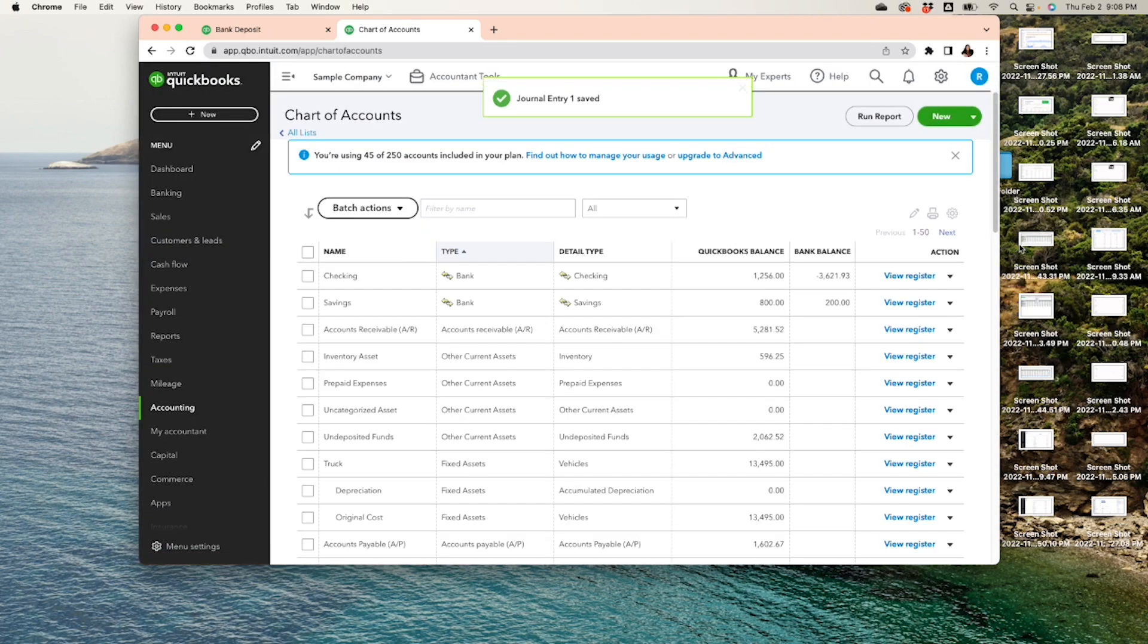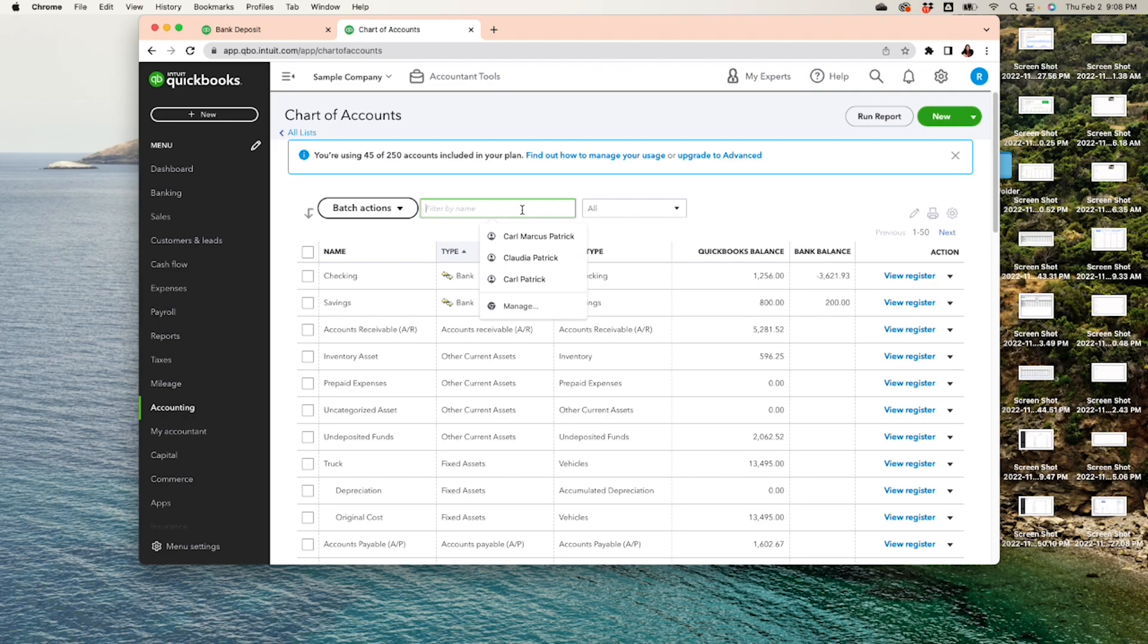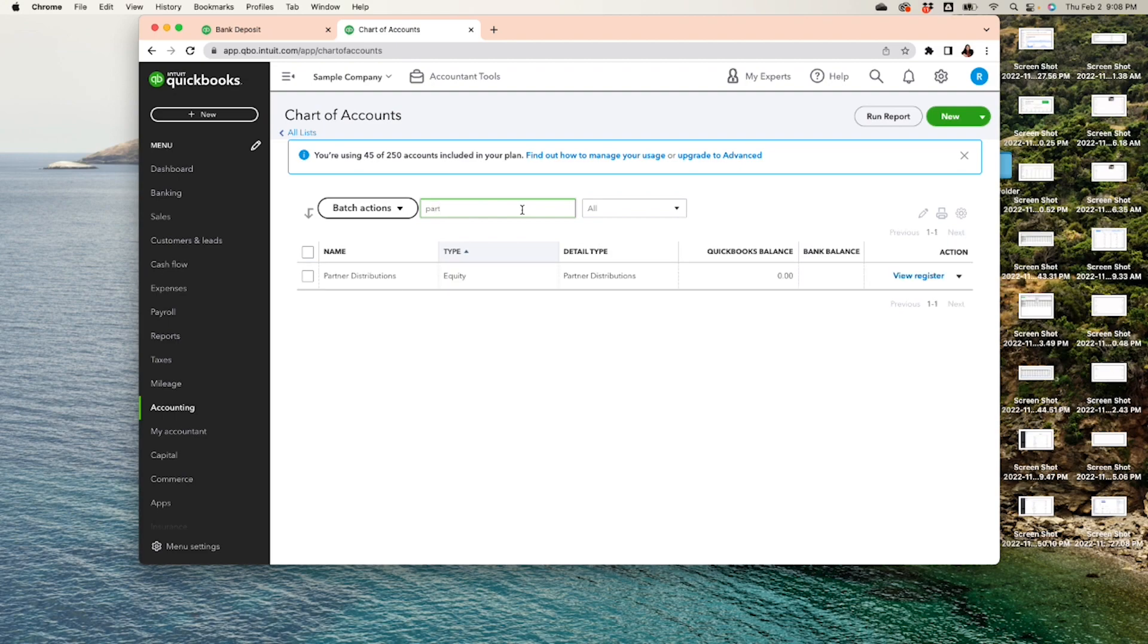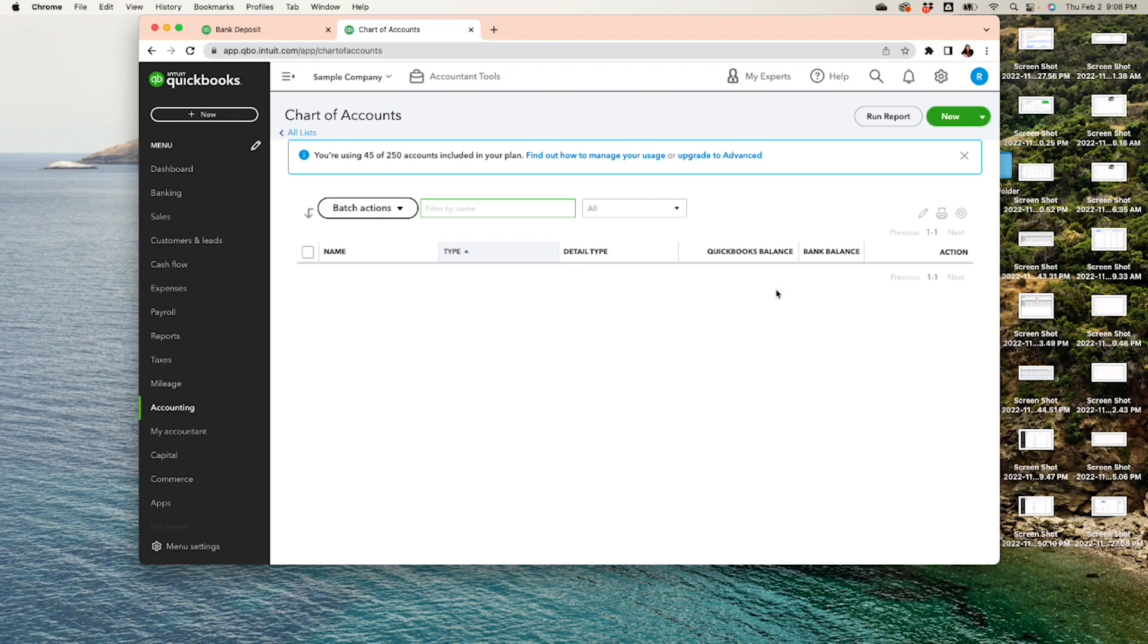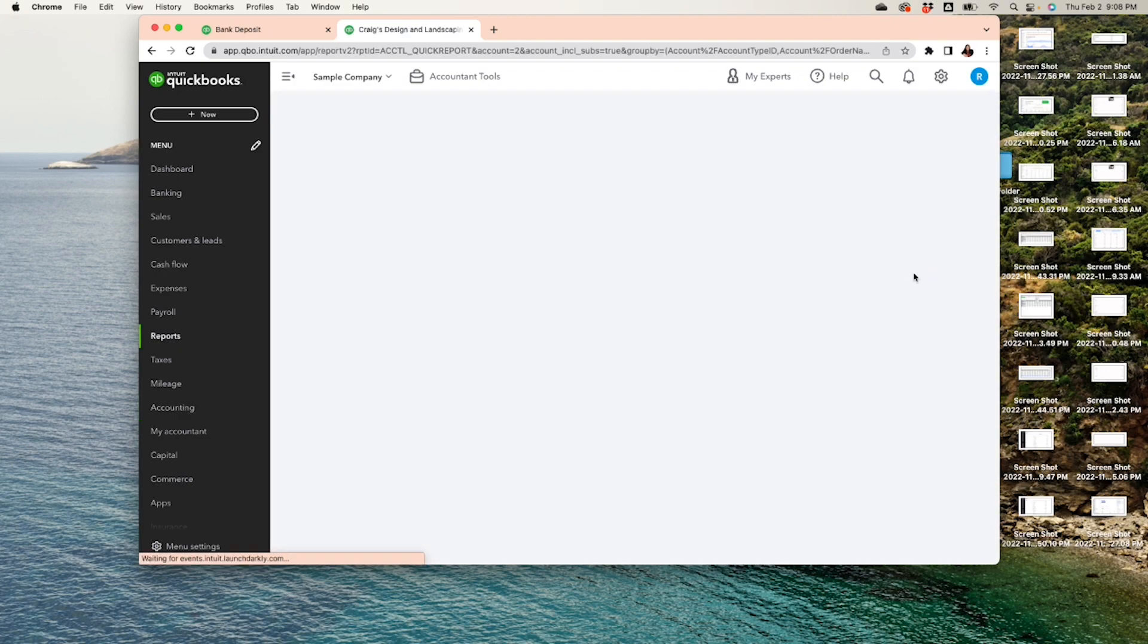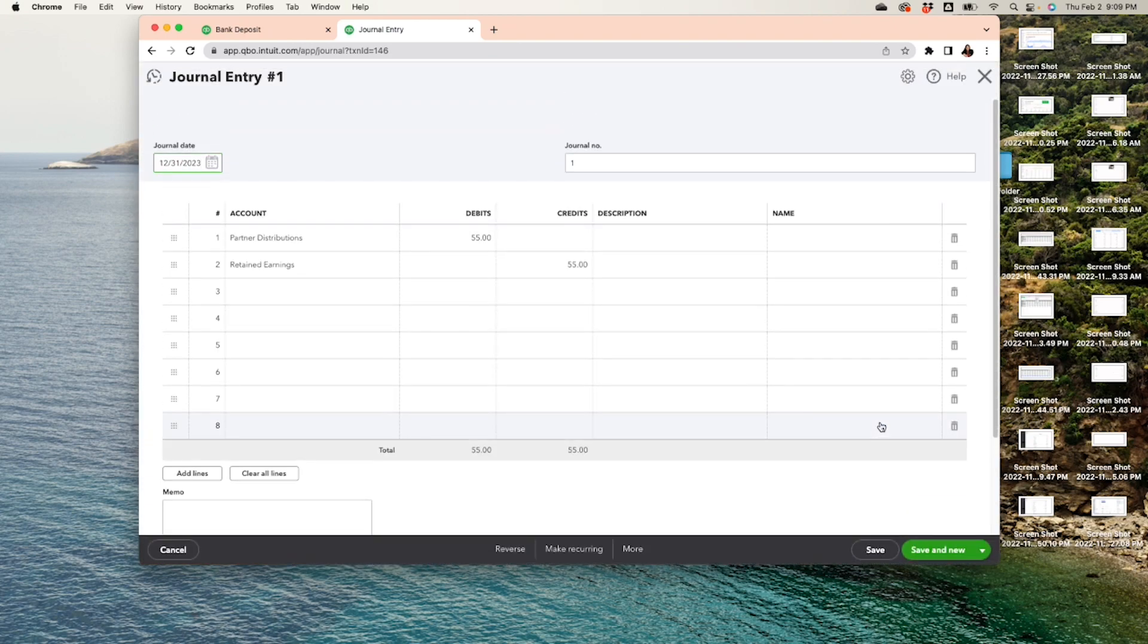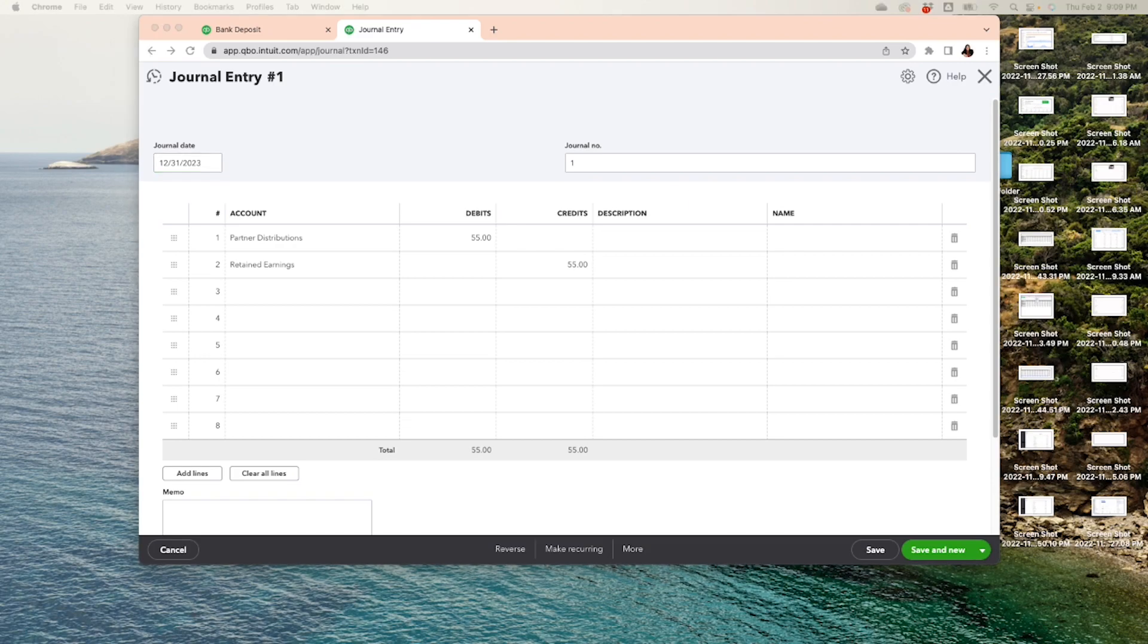Okay, so it's zero balance. And where did the balance go? It went into the account called Retained Earnings. So if you run a report, you'll see the journal entry right over here. You can click on it and there it is.